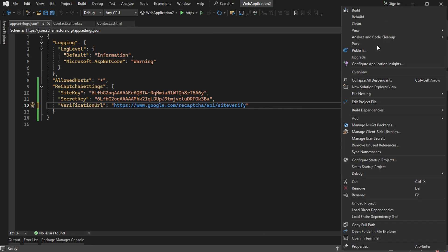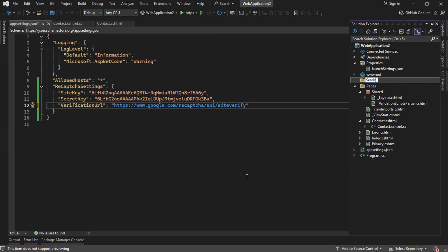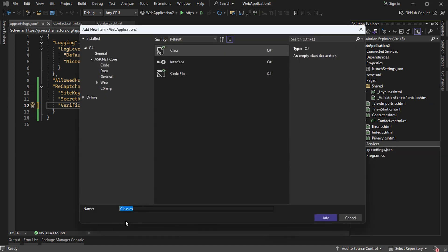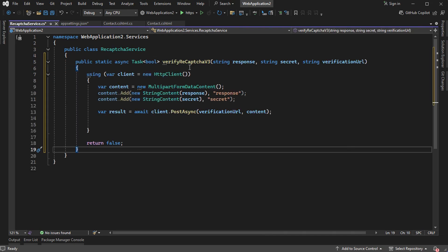Let's create a new folder called Services, then a new class called RecaptchaService. Let's create a method called VerifyRecaptchaV3 — it is public and static, returns a boolean, and requires the token (the Google reCAPTCHA token), the secret key, and the verification URL. Here we will create an HttpClient to send a request to Google, then create a variable with two parameters: the response and the secret.